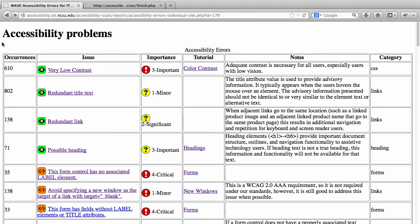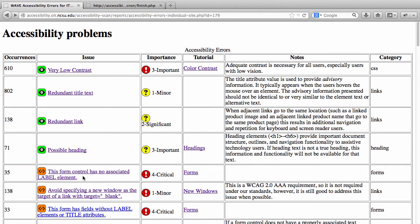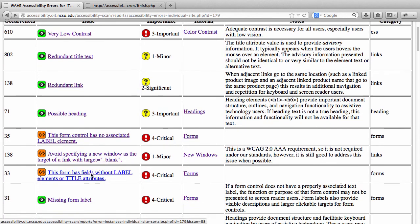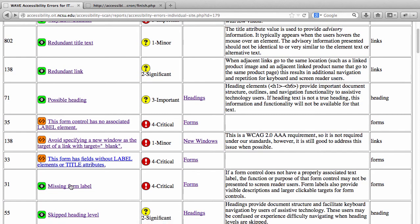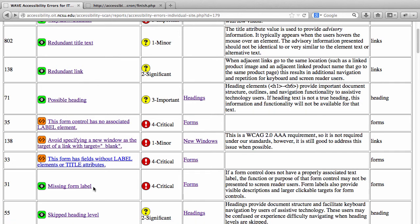One important thing to keep in mind: both tools are testing for basically the same types of errors, so sometimes errors will be listed twice. For instance, 'This form control has no associated label element' — SortSite reports it, and if you scroll down a bit, WAVE reports the same thing. If you correct it once, it'll go away from your report in both instances the next time you do a rescan.